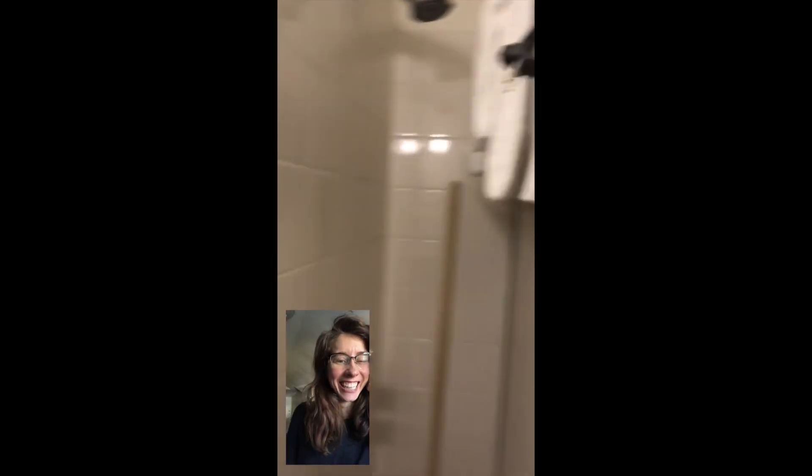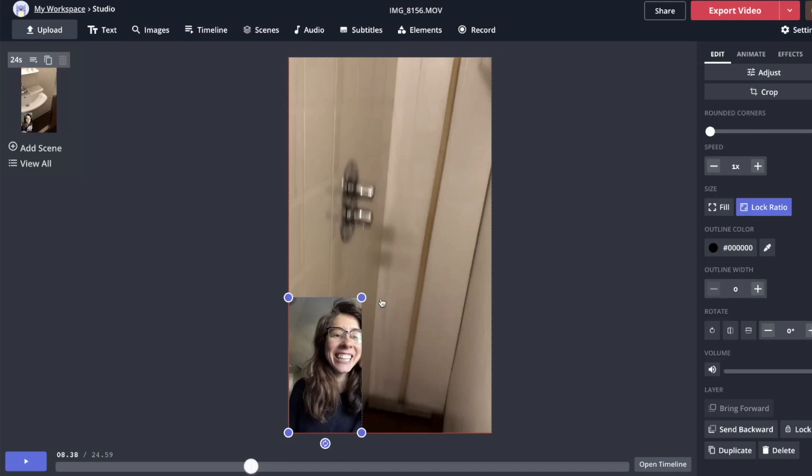This technique is called picture in picture. It's good for reaction videos, it's good for tutorials, and I'm going to show you how to do it really easily.